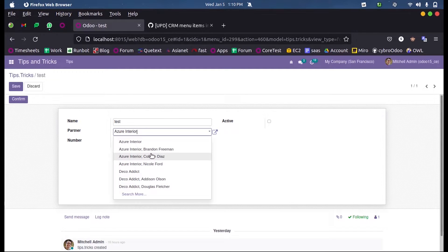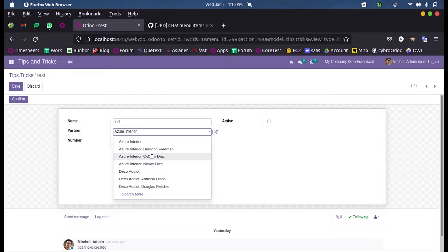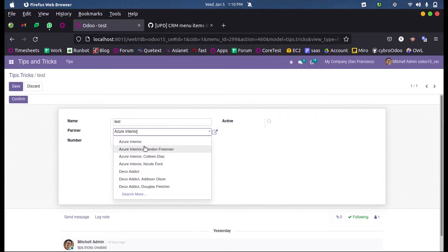So now let us see how we can add their mobile number or phone number along with the way how the partners get listed. What we expect is, at first they will indicate the mobile number or the phone number followed by the corresponding partner name whenever we select this many-to-one field.